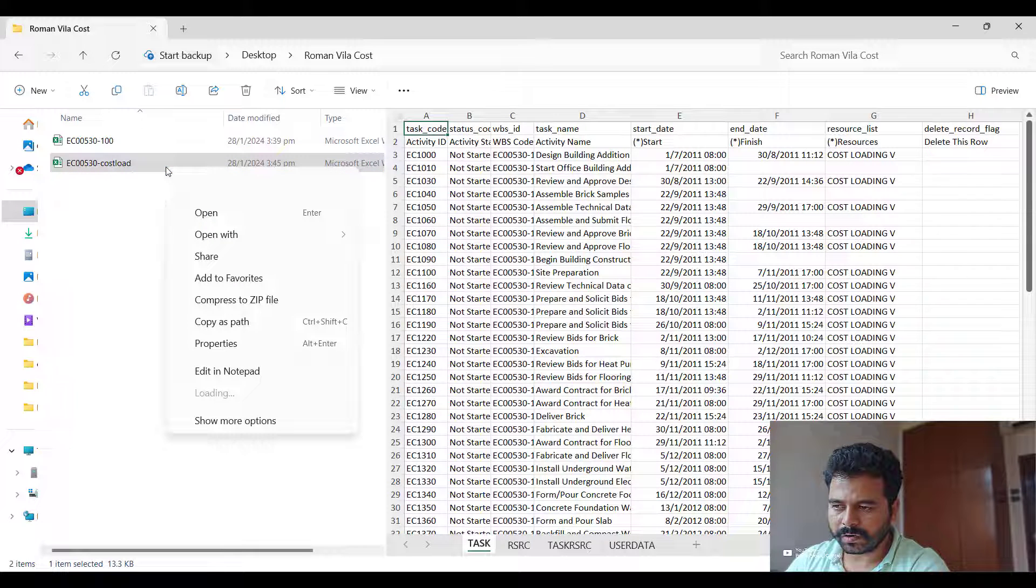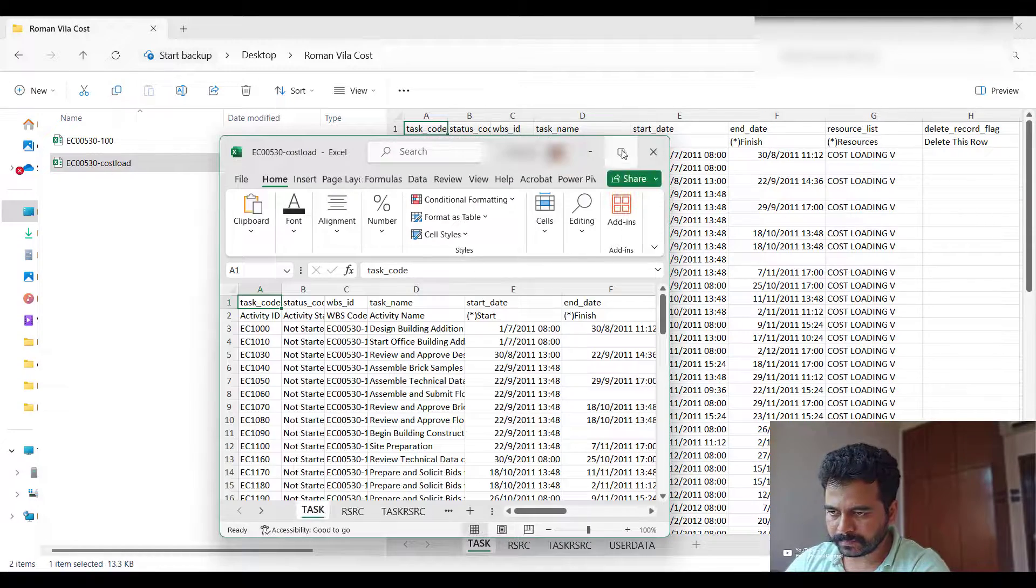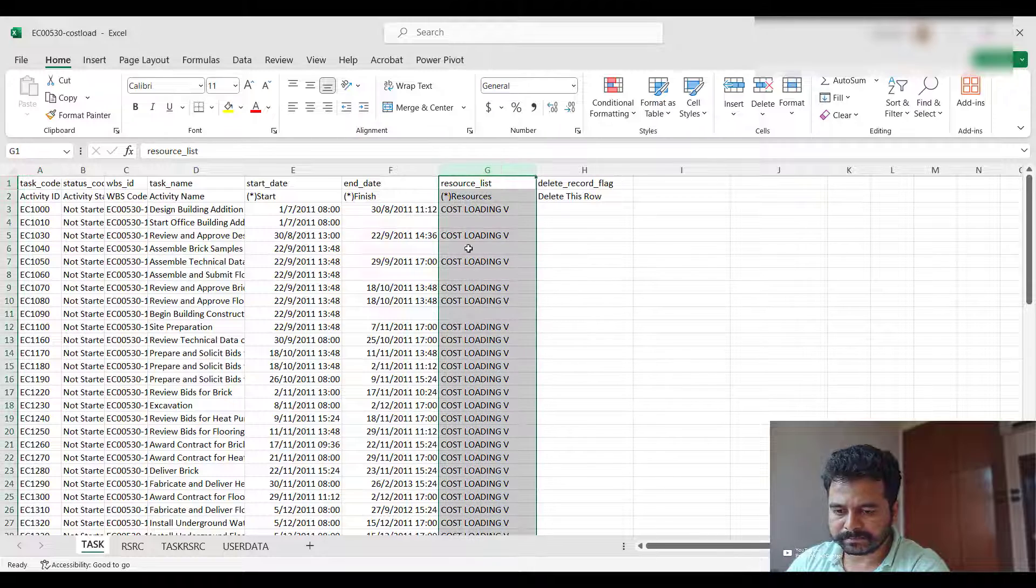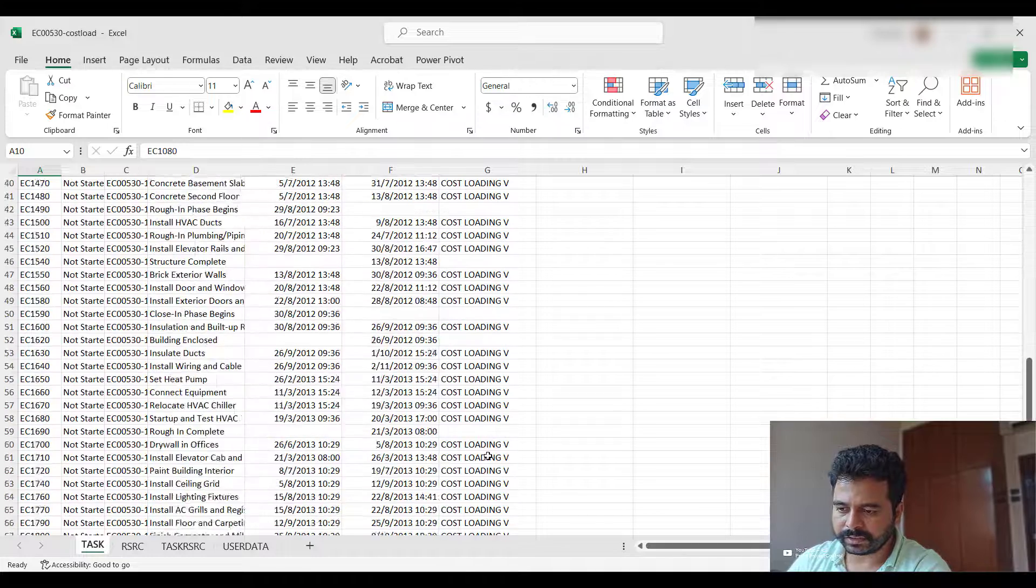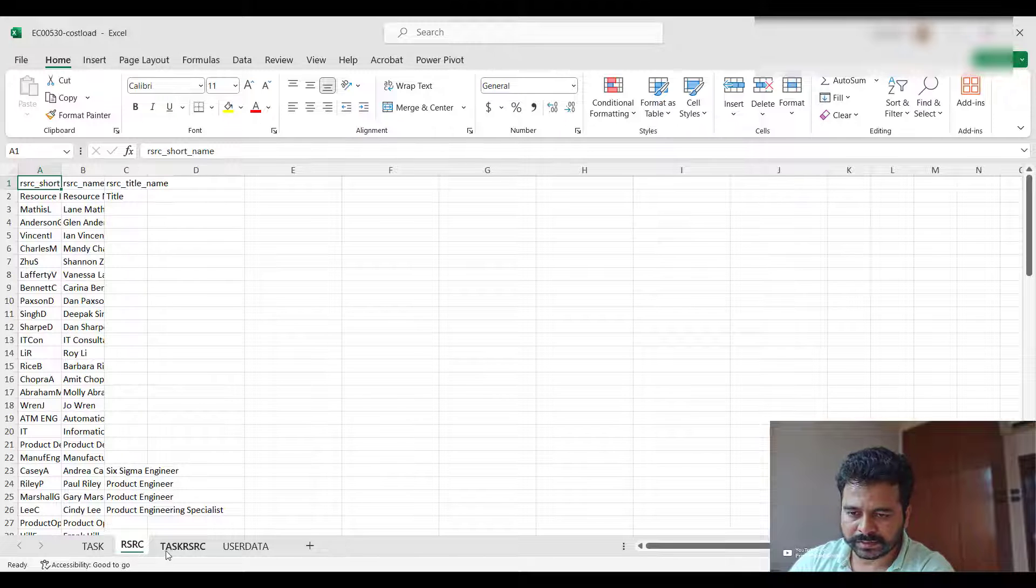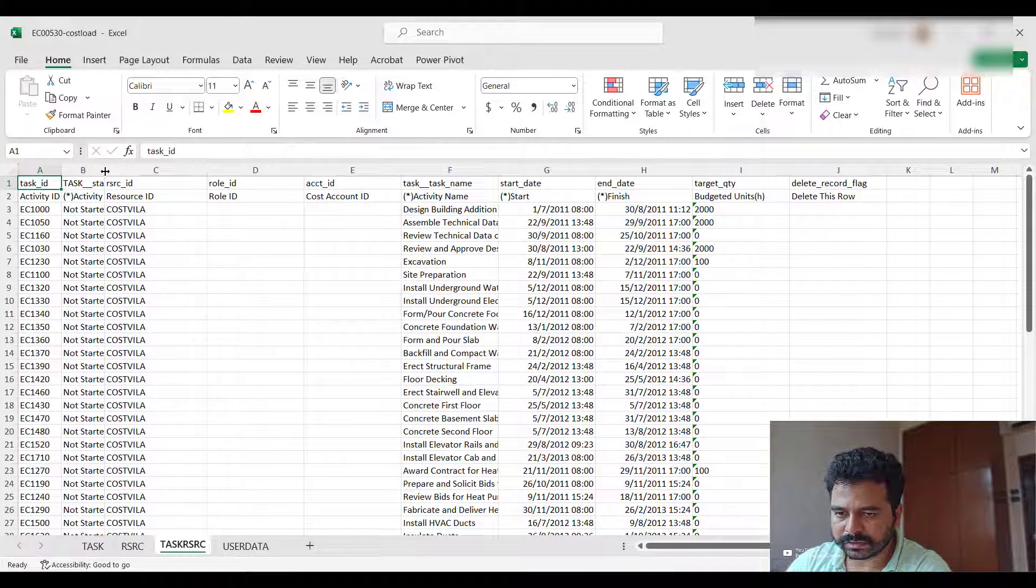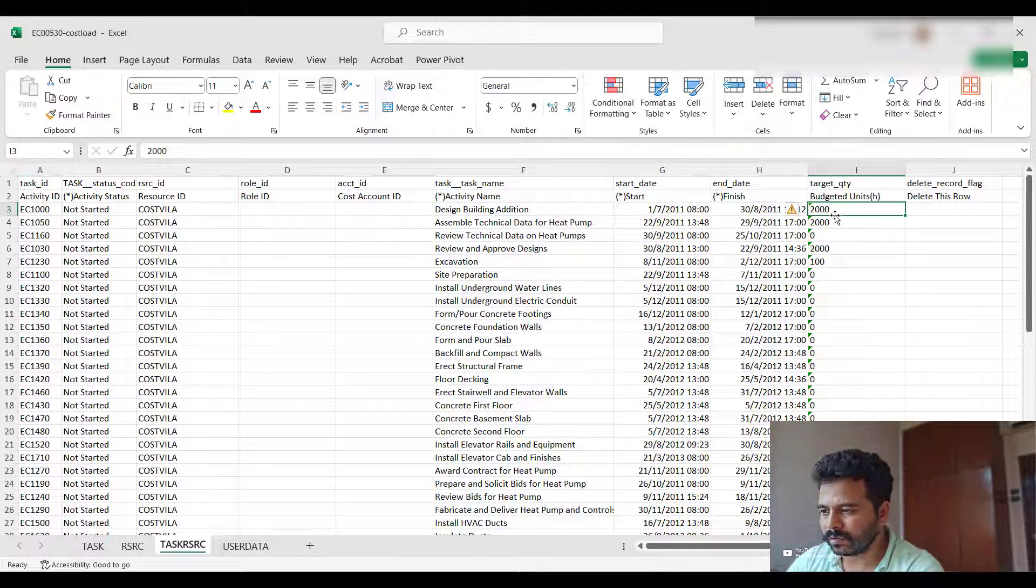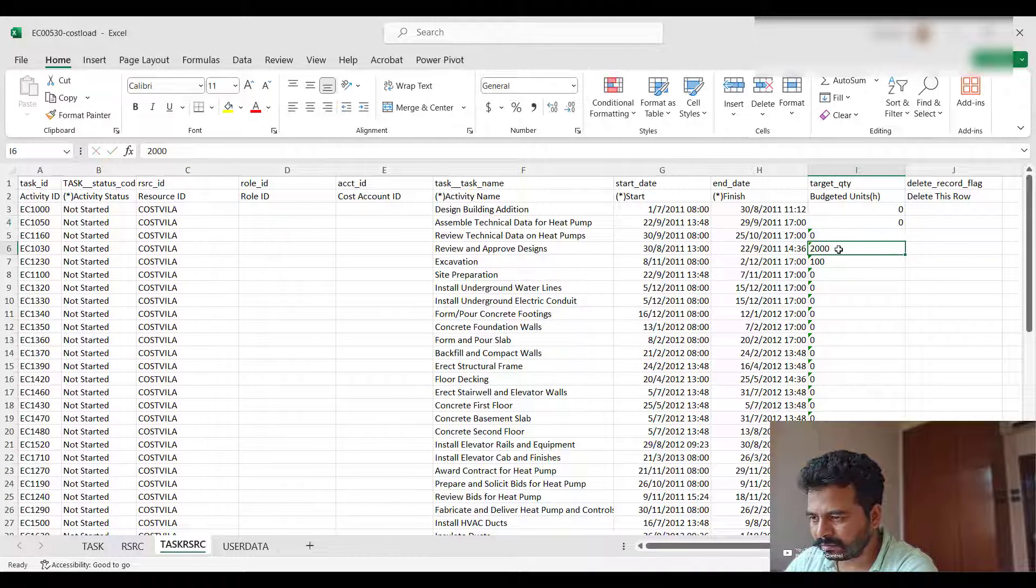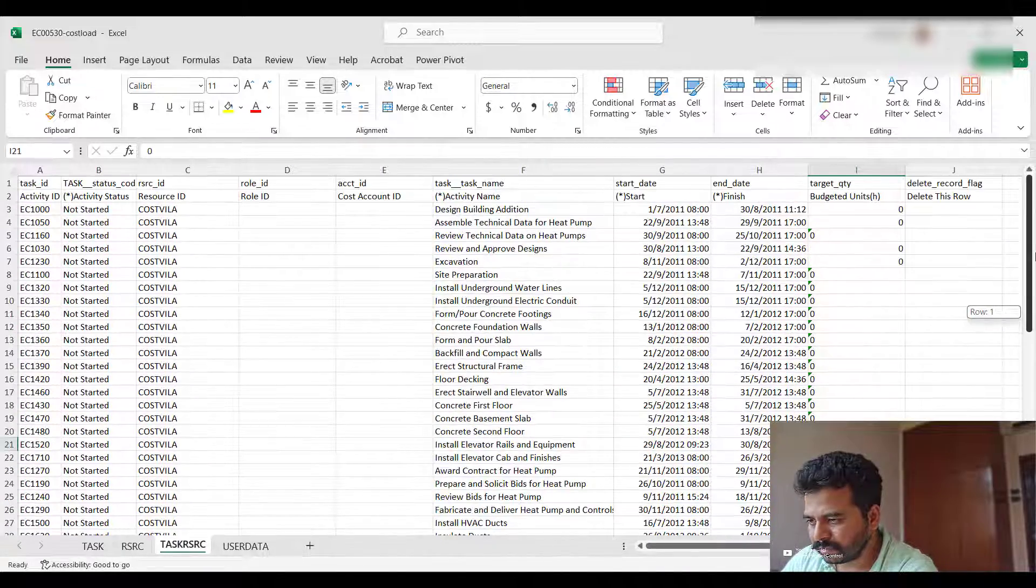Under Easy Cost Load, open this Excel file. You can see under Task, these activities and activity IDs showing resources 'Cost Loaded'. This is with only resource name and ID. So we'll go to Resource Assignment, that is Task Resources. You have activity name, activity ID, and some cost. I'll make this cost zero now. So it's all zero now.